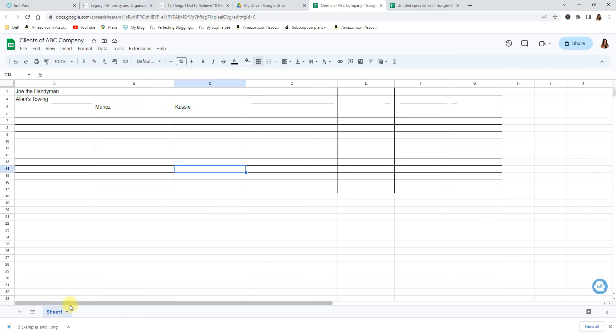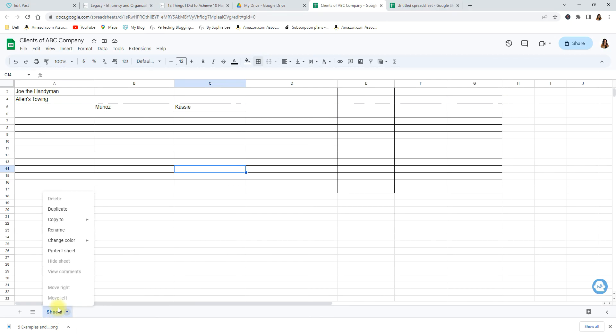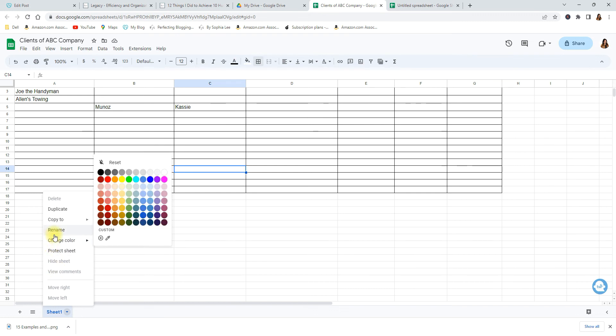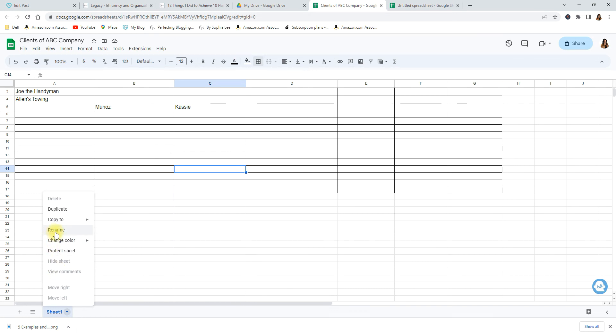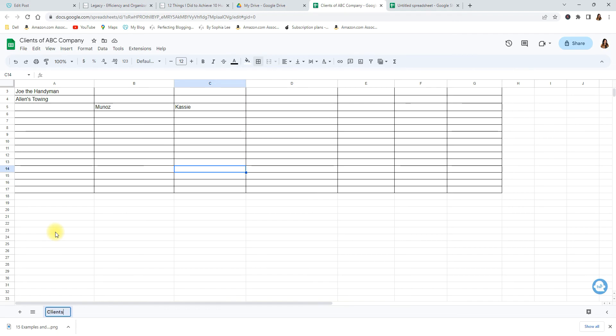The last thing I want to show you is this sheet. See how at the bottom here it says sheet 1. If you actually right click, you right click then you come to rename. You can call this clients.